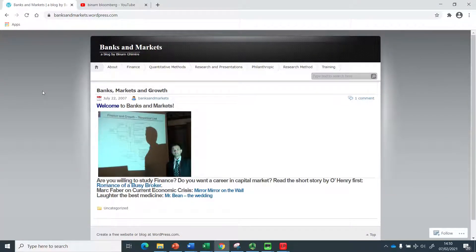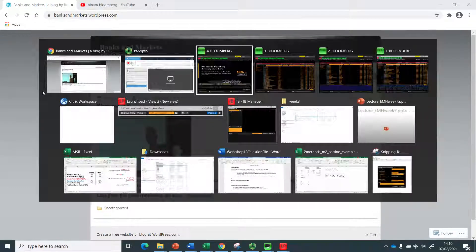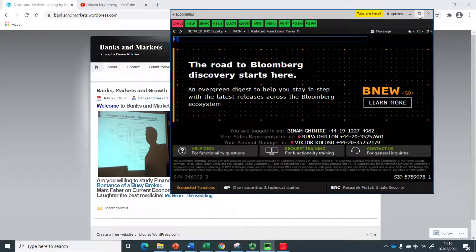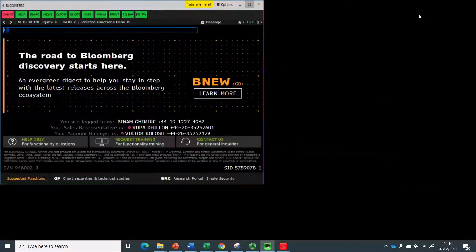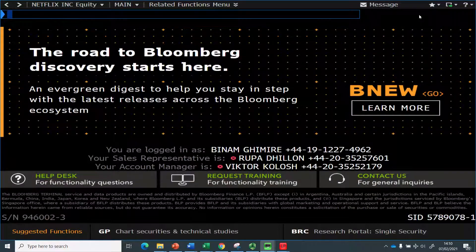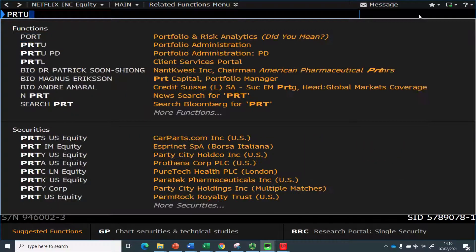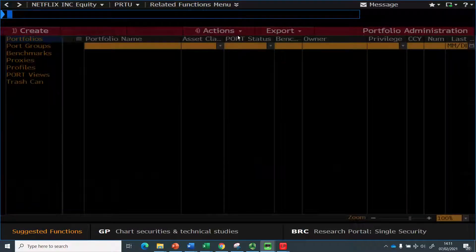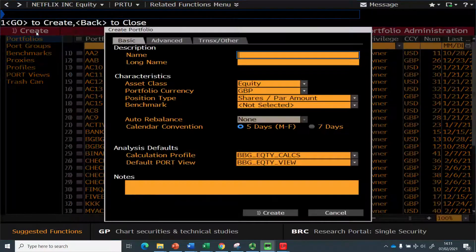Hello, this is Benham. In this video I would like to show you how you can make use of Bloomberg to create a portfolio. I will also show you how you can analyze the performance of the portfolio that you will have created. There is a function called PRTU which is related to portfolio administration, and once you click it, it allows you to create the portfolio.